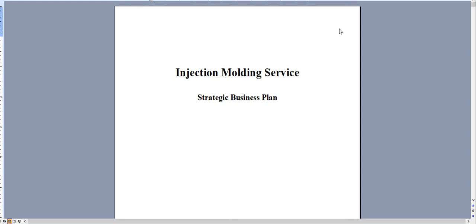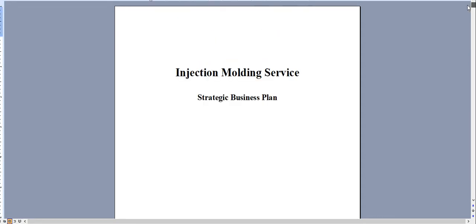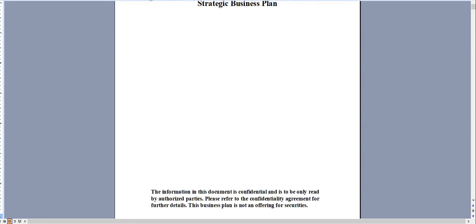Hello and thank you for taking a look at our injection molding service business plan. Very quickly I'm going to walk through the document and show you the financial model.